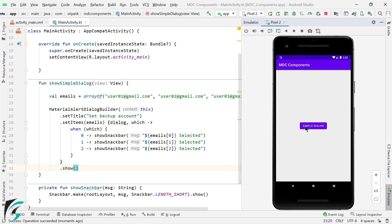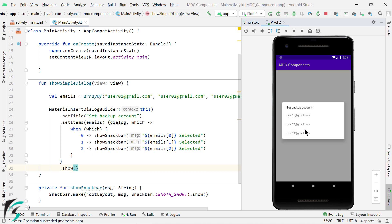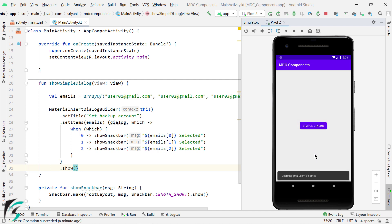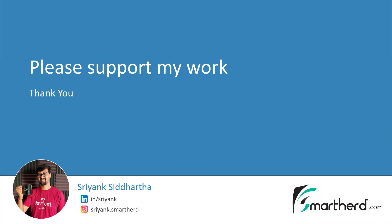Now generally, these simple dialogs do not contain any action button. So yes, that's all for this video. Now if you think this video was valuable to you, then please like this video, share this video, and do subscribe to my channel if you haven't yet. This is Shreng Siddharth signing off and see you next time. Thank you.